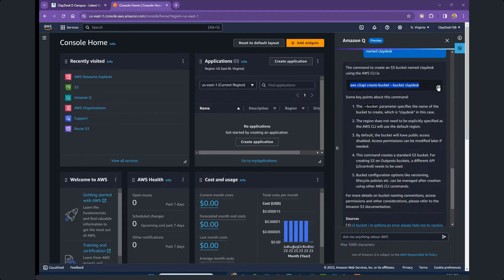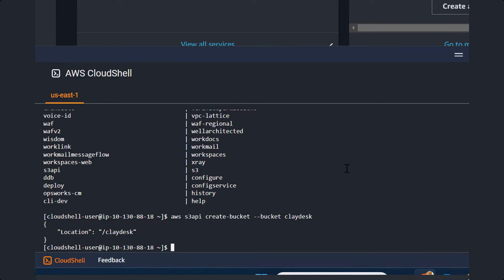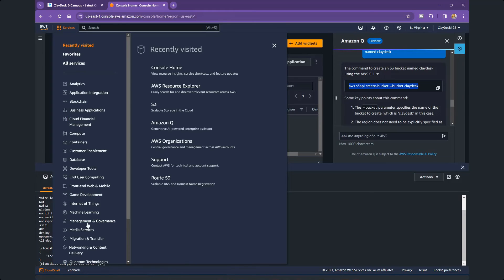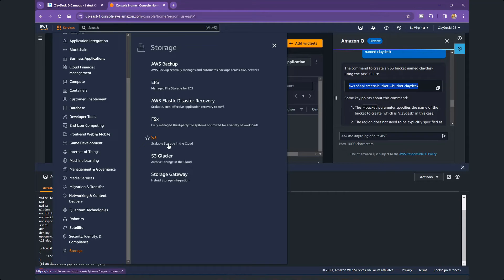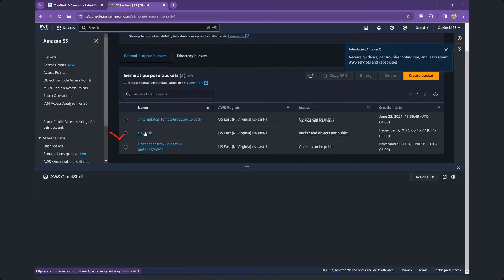Once you have the command copied, open up your CloudShell, paste the command, and hit Enter — it's going to go ahead and create the S3 bucket. To verify if the bucket has been created, go to Services, navigate to Storage, then S3. This will take you to the S3 dashboard, and right here you will see the bucket created.